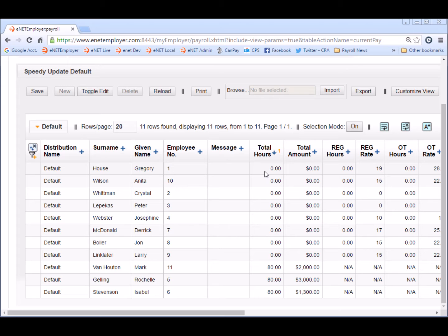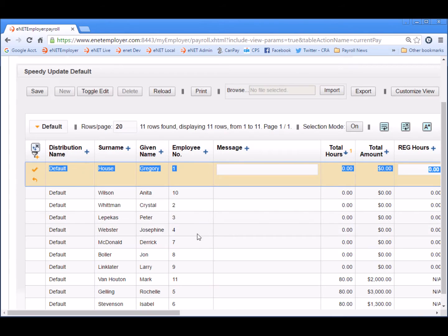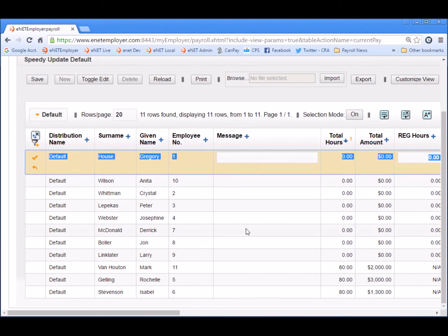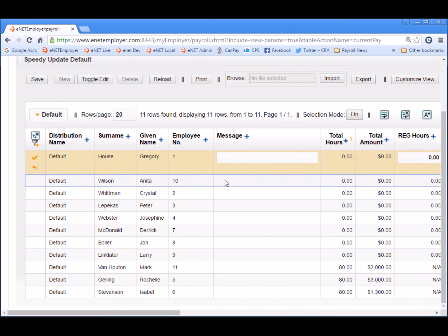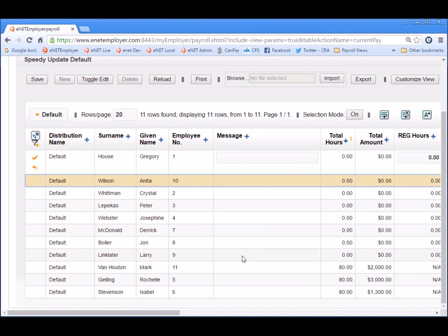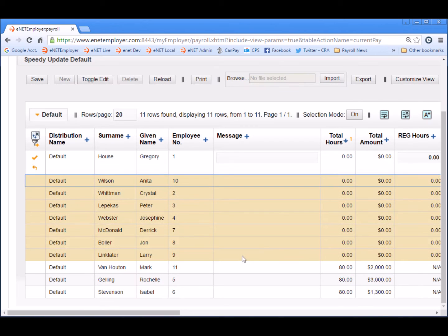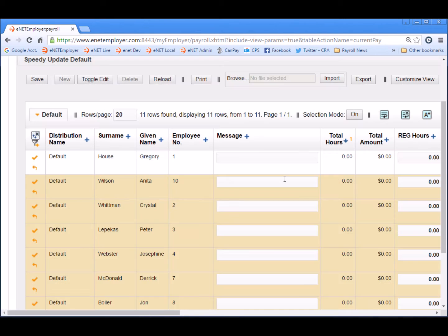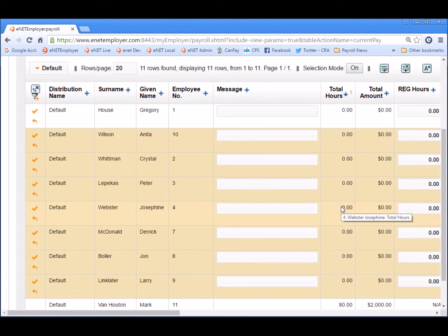To quickly edit these employees we can do a number of things. You're probably familiar with double-clicking a row, which opens up edit mode for that single row. But you can also click on a row that needs to be edited and then shift-click on the last row that needs to be edited in a group. Now that we have them all highlighted, I can right-click and choose the Edit Toggle Edit command, and now all of the rows are ready for editing.